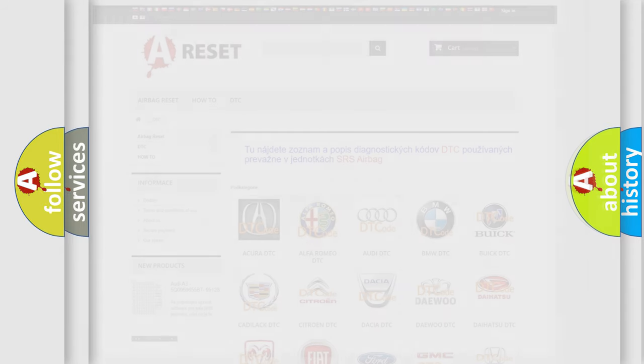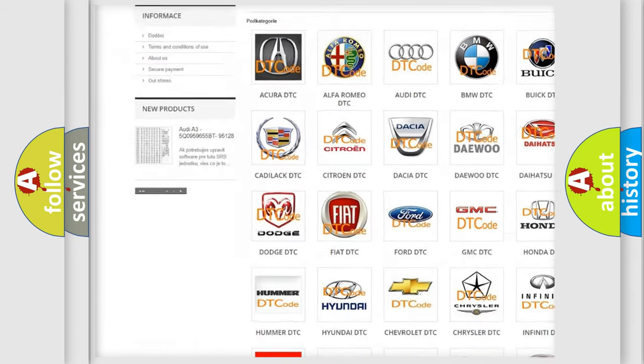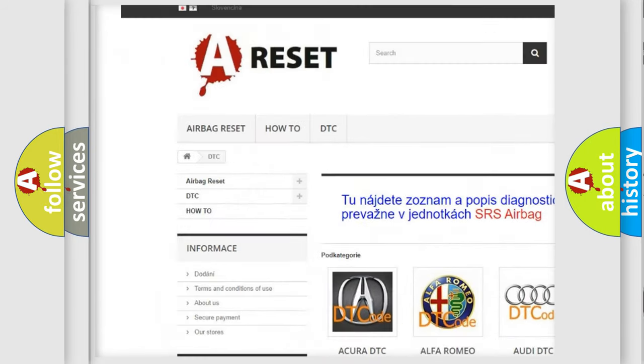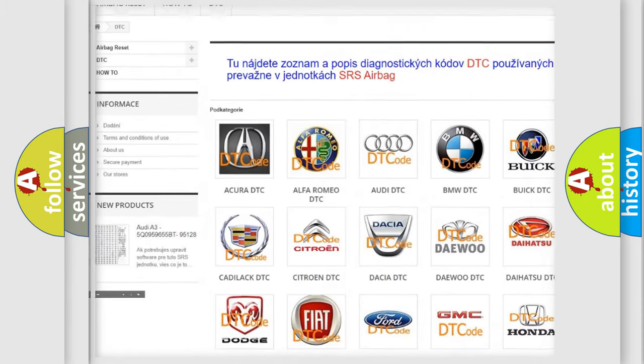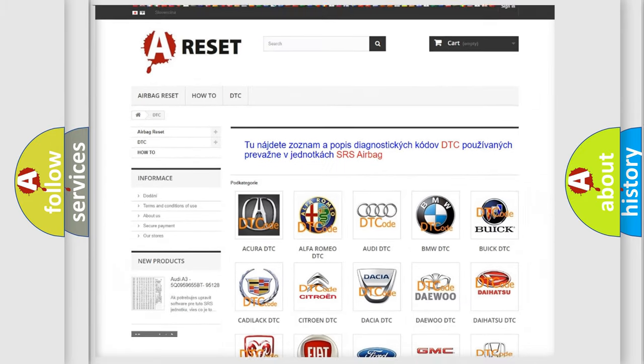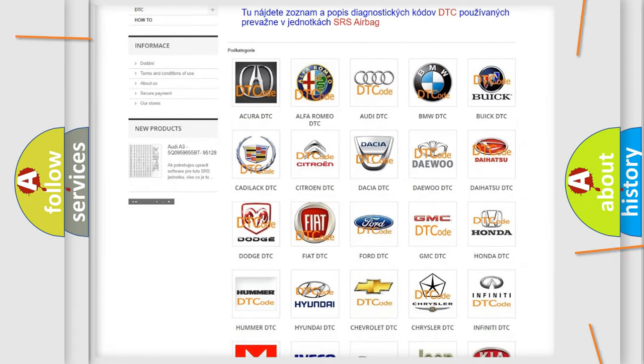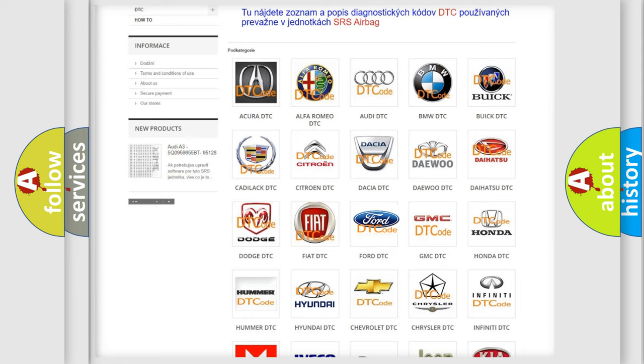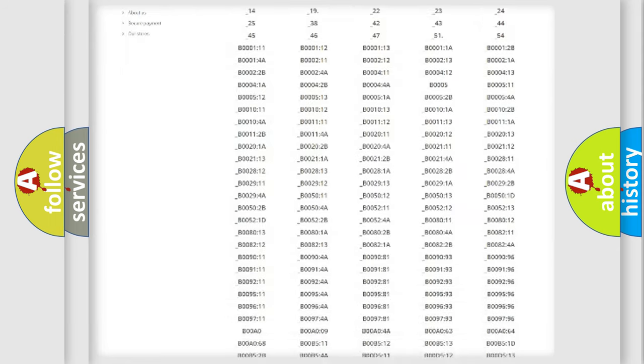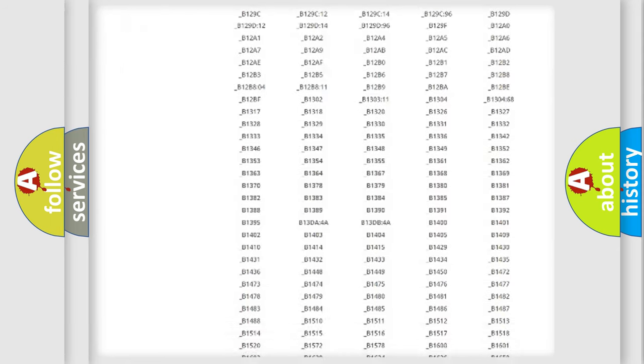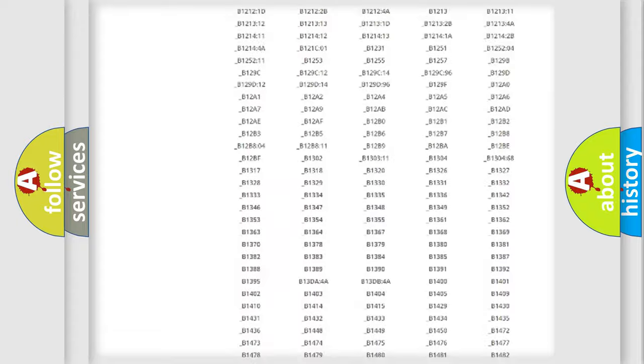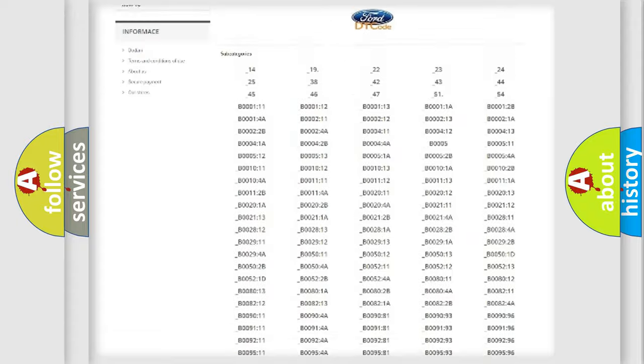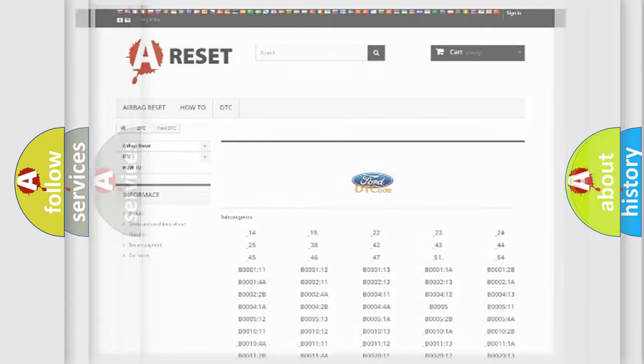Our website airbagreset.sk produces useful videos for you. You do not have to go through the OBD2 protocol anymore to know how to troubleshoot any car breakdown. You will find all the diagnostic codes that can be diagnosed in Infiniti vehicles, plus many other useful things.